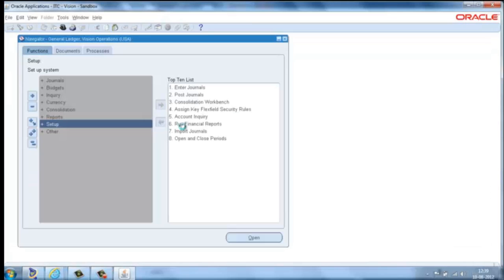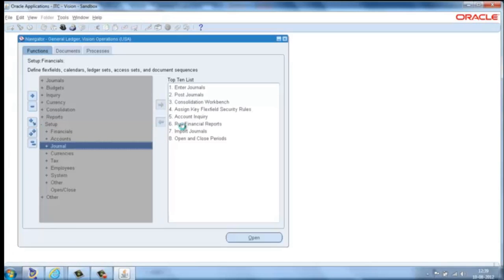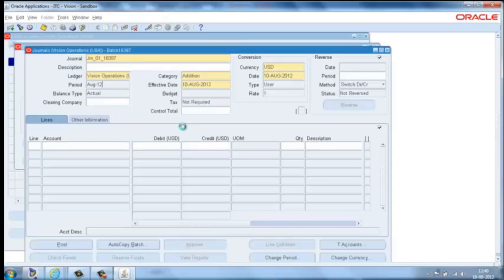Now we run a sample transaction by creating manual journal entries in the general ledger module of Oracle Application 12.1.3.